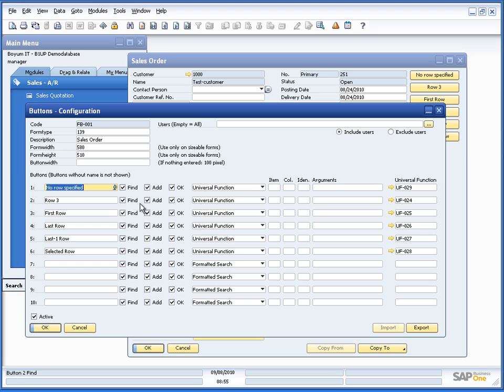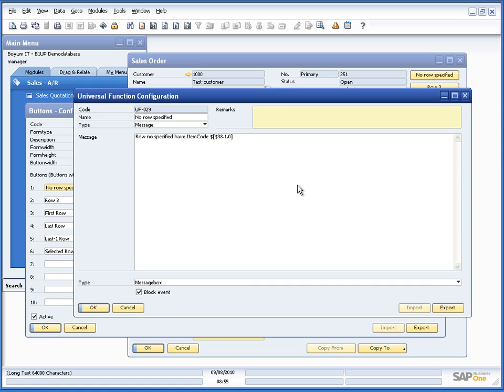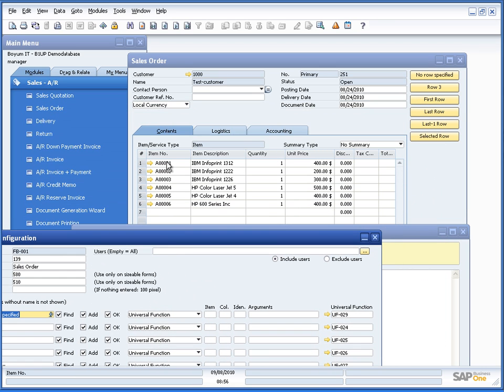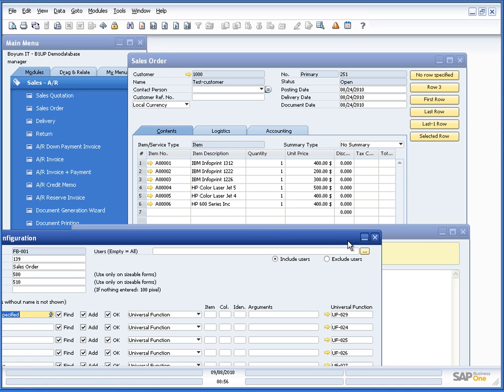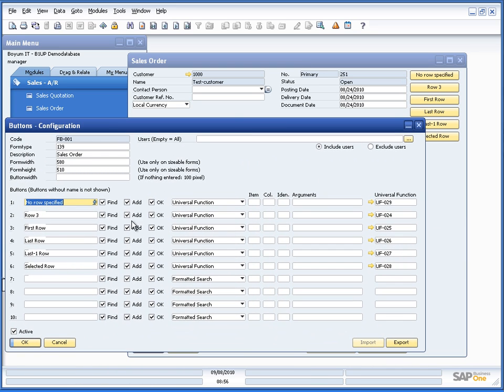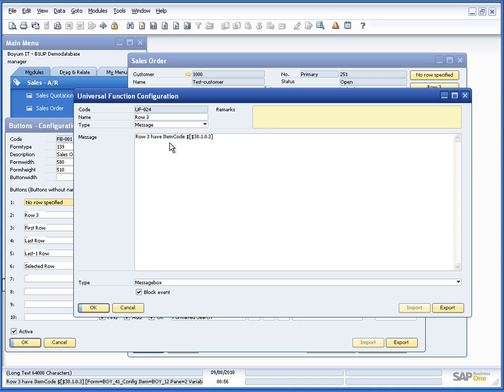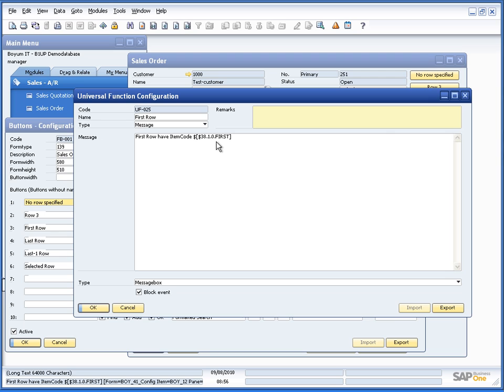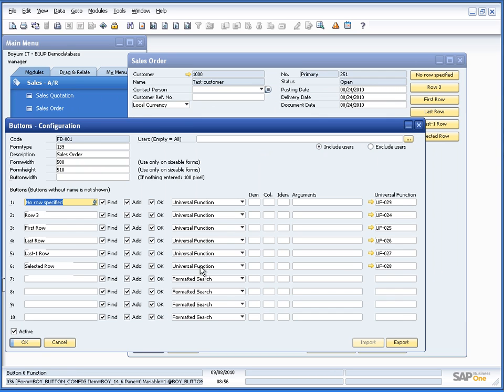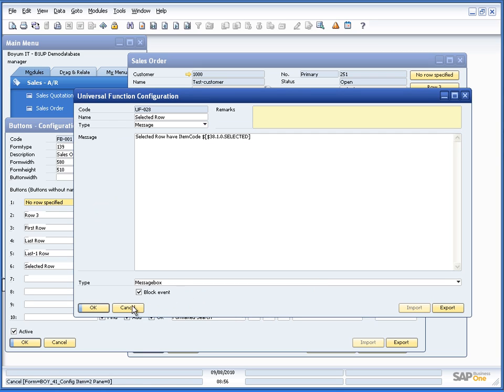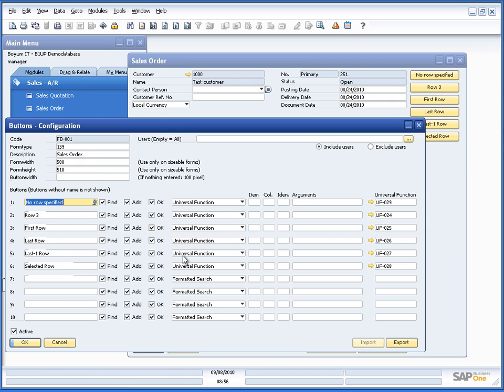we will be able to see that each of them are just linked to a universal function. So the no row specified is just using the formatted search syntax 38.1 meaning I just want to have the item code. If you turn on system information, you can see this is item 38 column 1. Then I have if I specify row 3, see I put in .tree. The same for the rest of them: .first, .last, .last-1 and .selected, so no special things just using the different versions of the syntax.